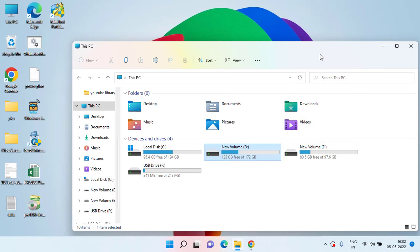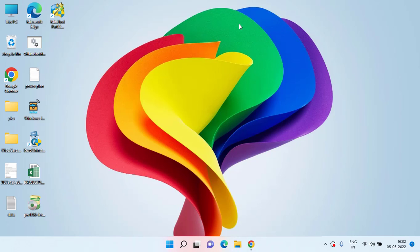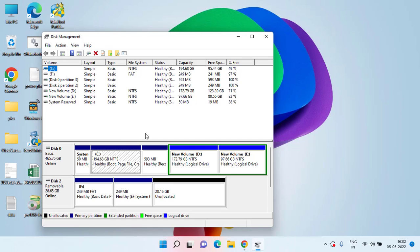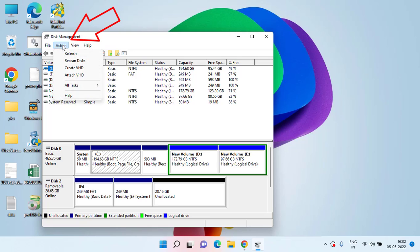These two are the basic steps you should perform to fix 'a device which does not exist was specified.' Now if both methods don't work out, let's proceed to the advanced steps. Right-click on your Start menu and choose Disk Management. Click on the Action tab and choose the option Rescan Disk.